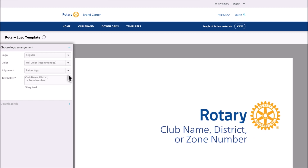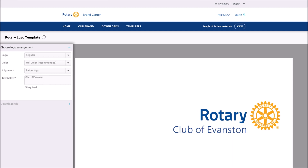Finally, type your club's name. We recommend using the club name as it is known in your community. Don't add district numbers or other identifiers — all you need is your club name. When you're done, select Download File.